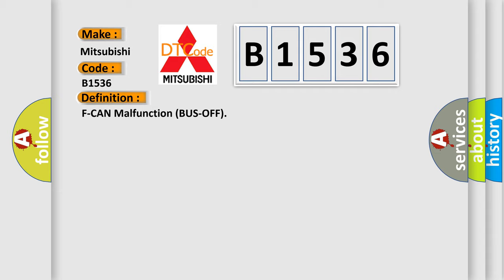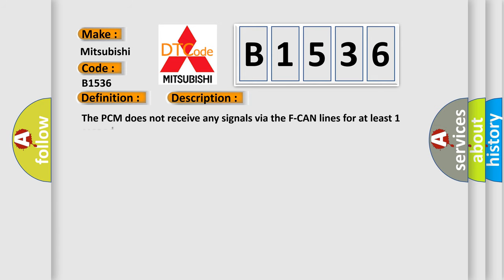The basic definition is F CAN malfunction bus off. And now this is a short description of this DTC code: The PCM does not receive any signals via the F CAN lines for at least one second.